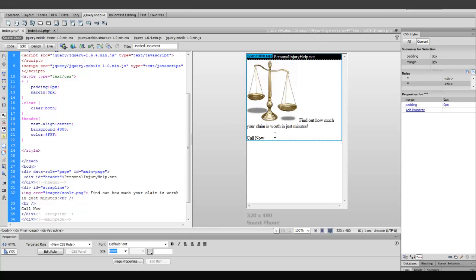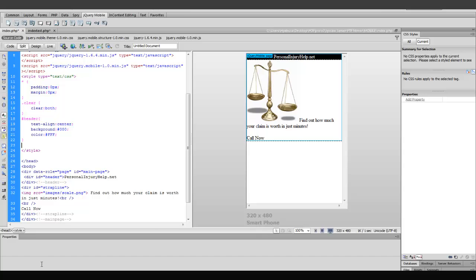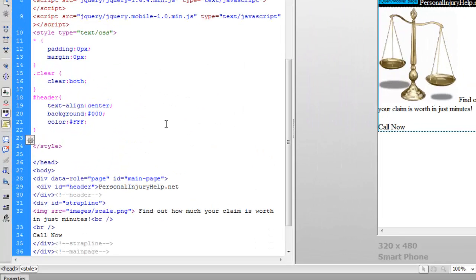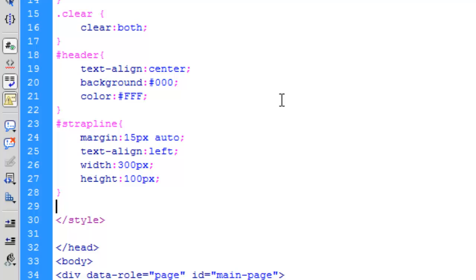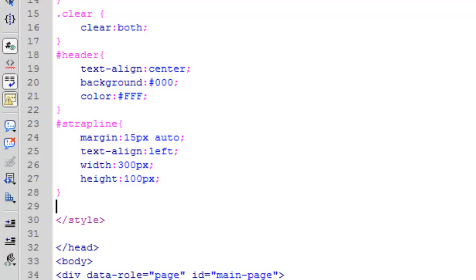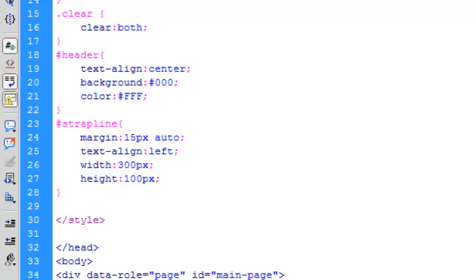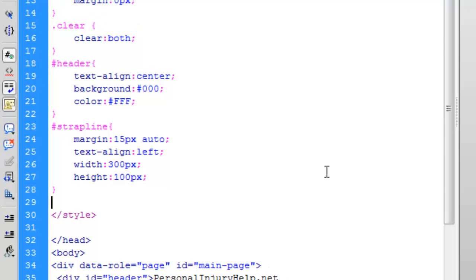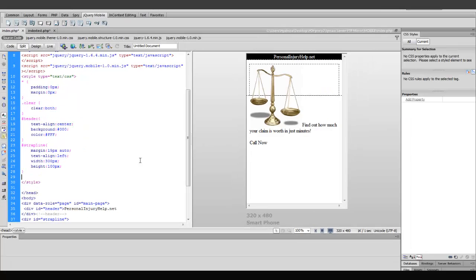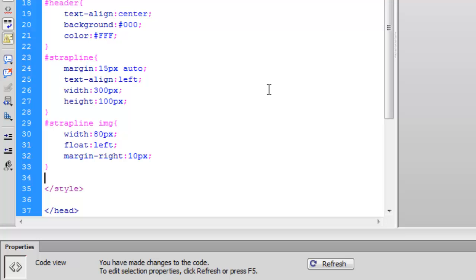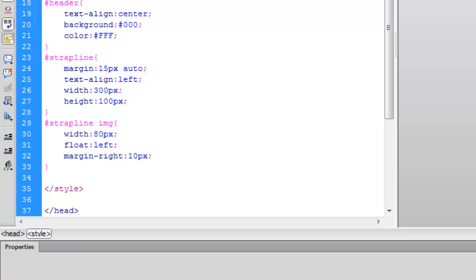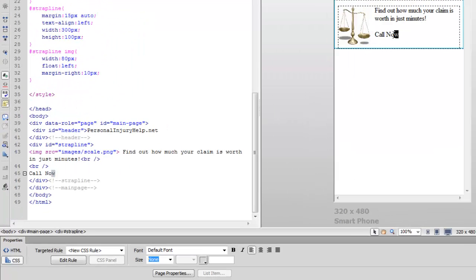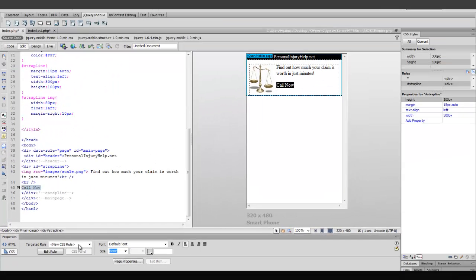Now, we want to apply some rules to this so it looks a little bit neater. So, for the strapline, we have a couple of rules that will center it, give it a margin of 15 pixels on the top and bottom, along with a set width of 300 pixels and a height of 100 pixels. But that image is still too large, so I've created a rule for that image in particular as well. Now, this image will be set at 80 pixels, will float to the left, and will have a margin of the right of 10 pixels. Thus, everything is nice and centered.